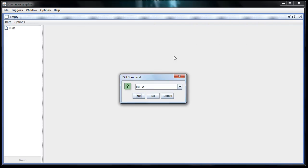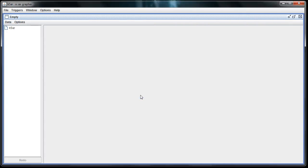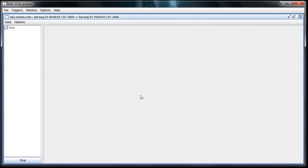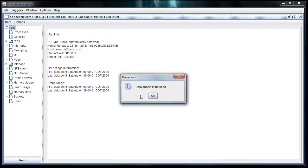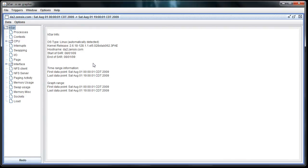And once you do that, this is what it looks like. It says the import is finished. Now, this is just a test server we have. There's not a lot of information here, but there's enough for you to take a look.